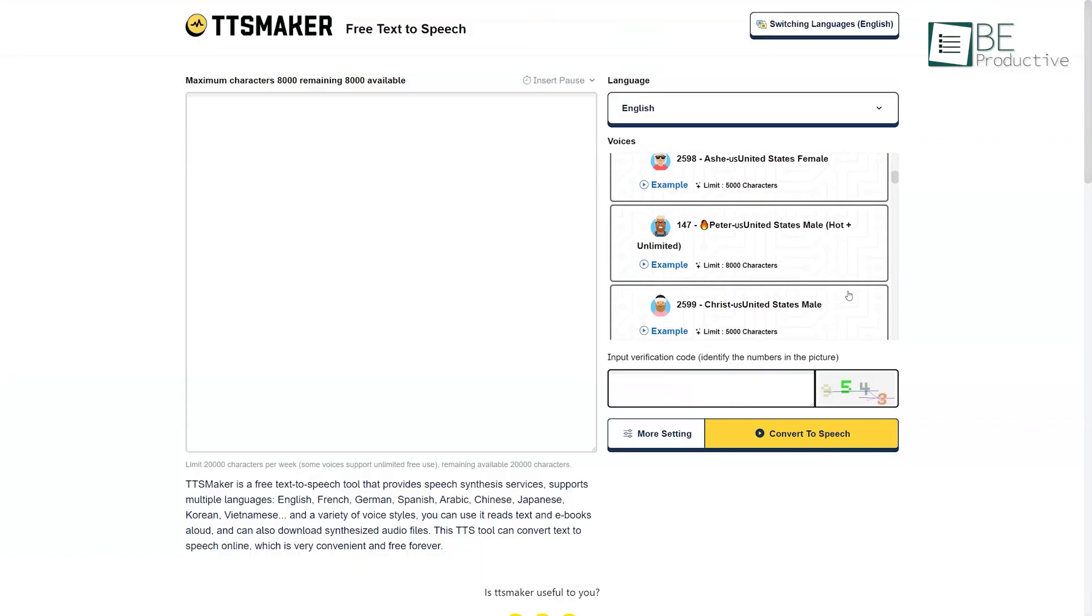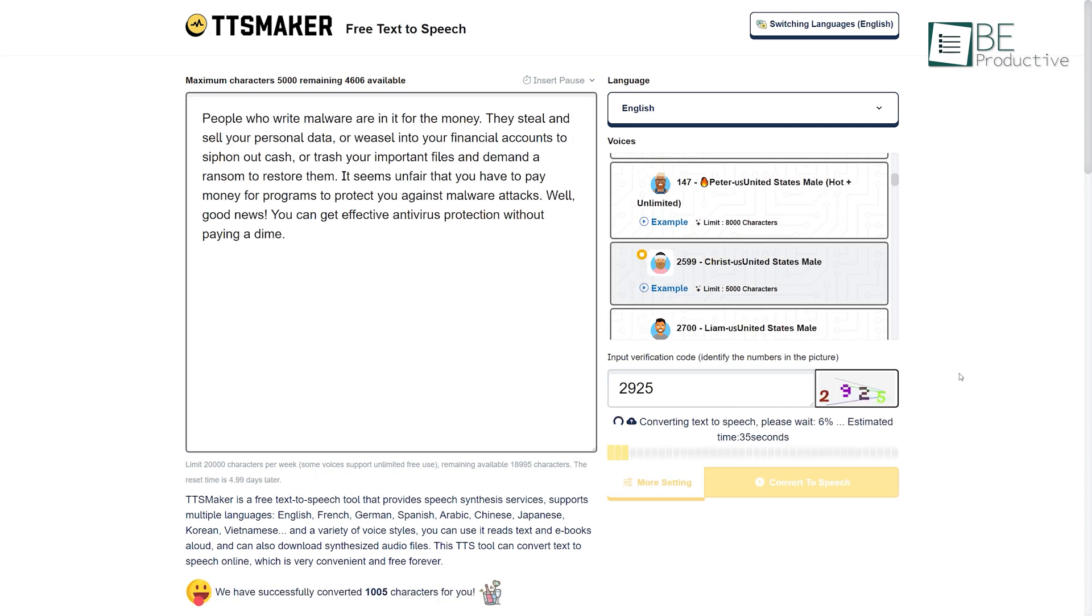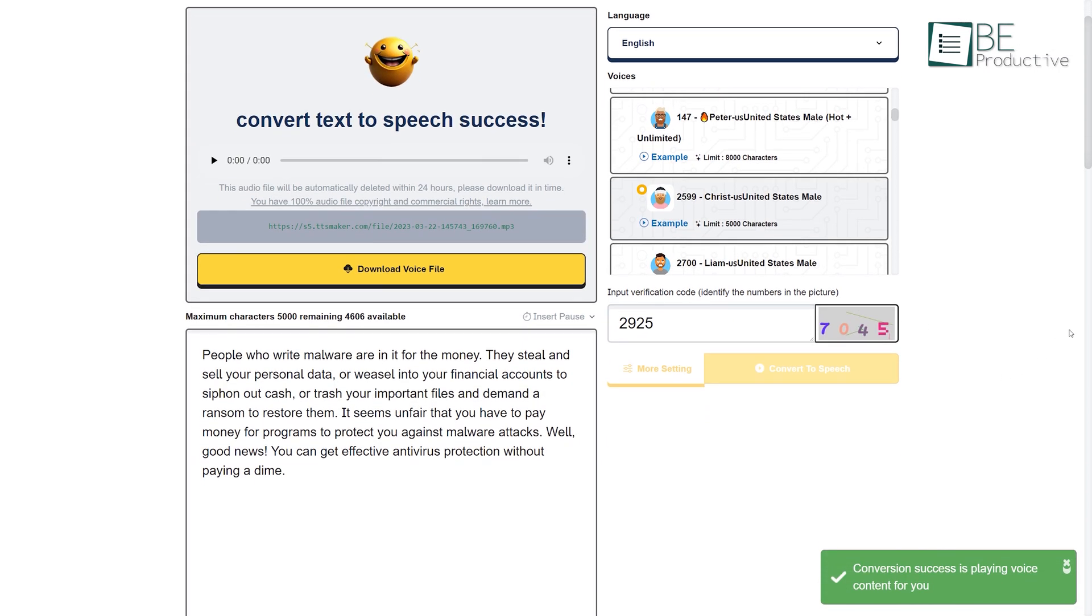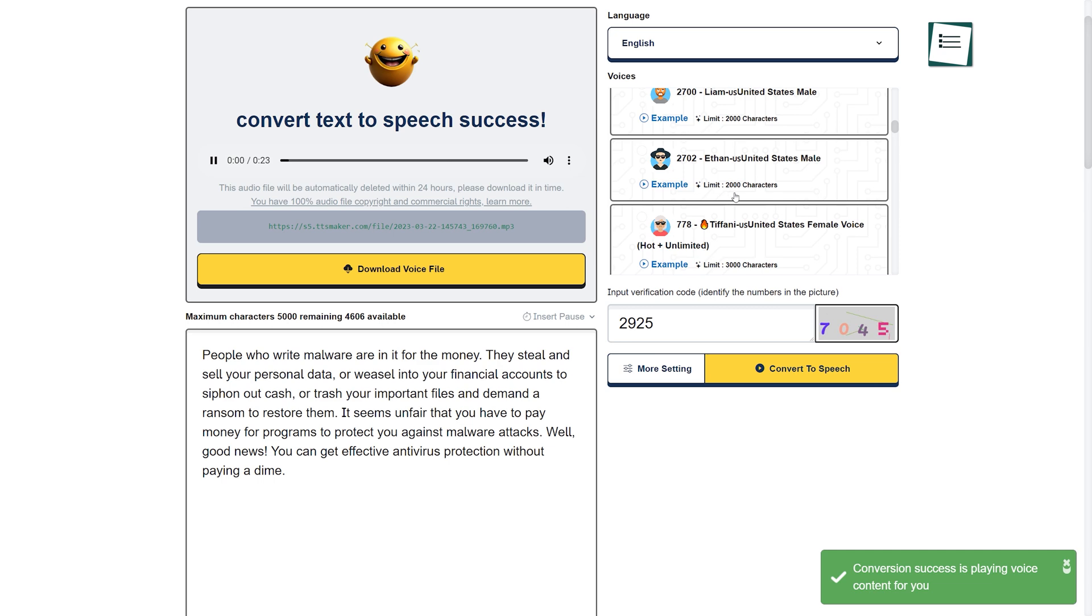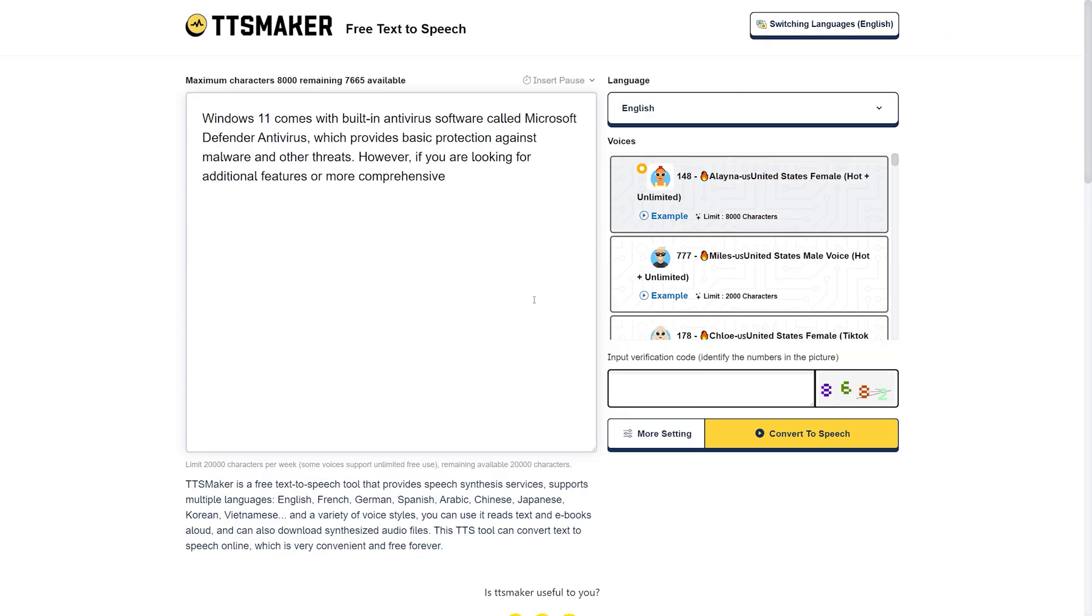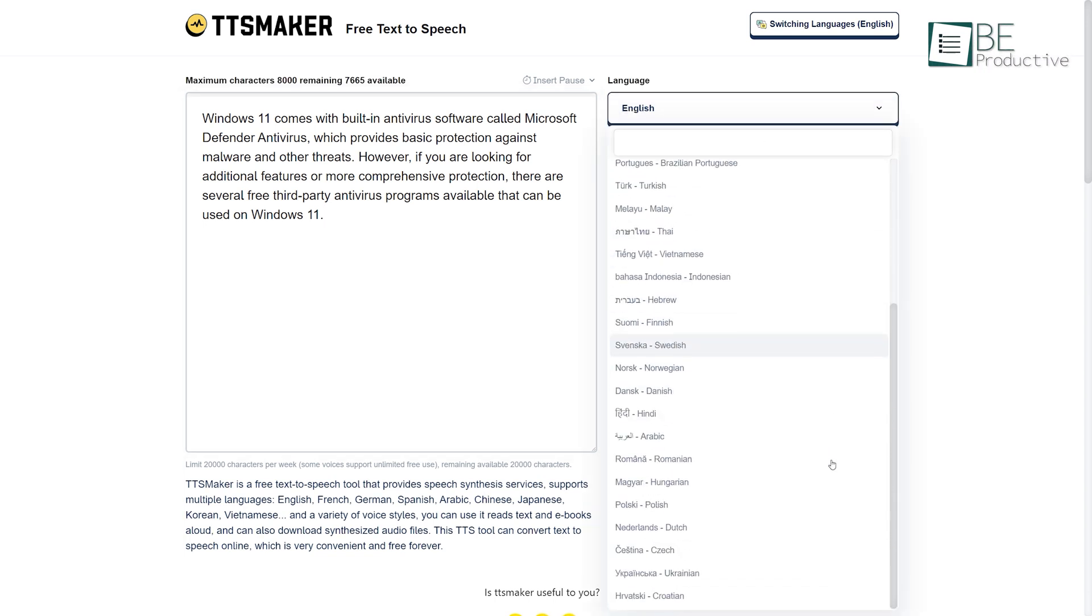Next, we have TTS Maker, a text-to-speech generating AI website that converts your text into a natural-sounding voice in seconds. All you have to do is type in the text and select a language among its various available languages like English, French, Arabic, Japanese, Korean, and more.